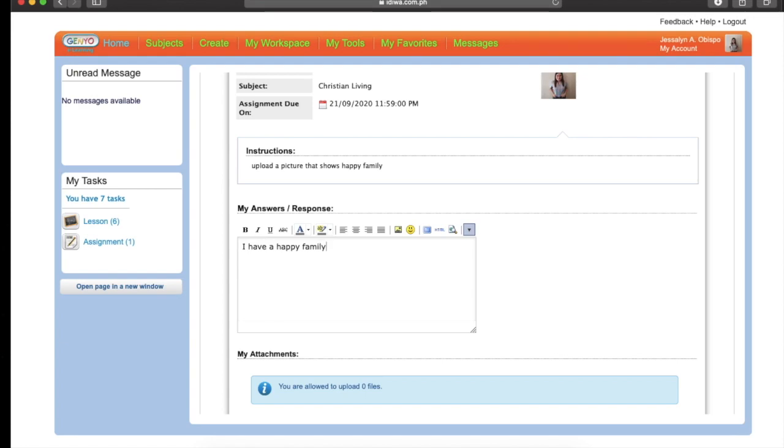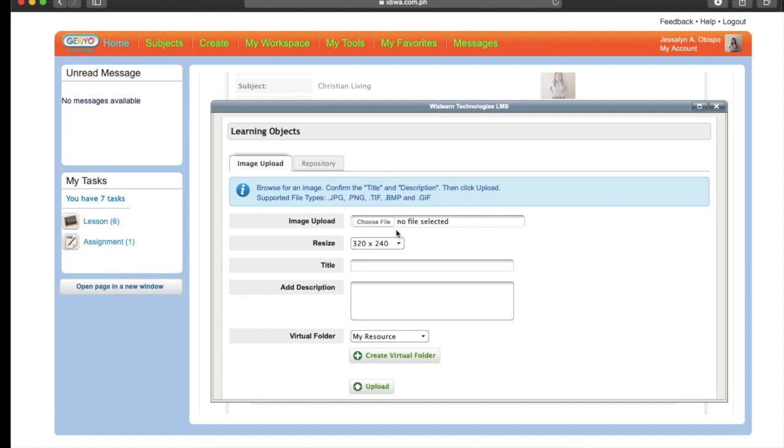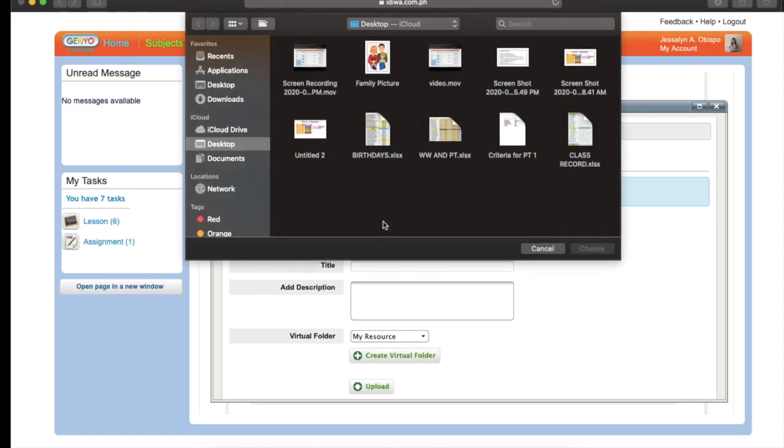You may write everything here inside the box. So if you want to upload some picture or image, you need to click this, Image Upload. So let's click the Image Upload. Then choose File. This one, for example, this is the picture that you want to attach. Just click this. Click Choose.